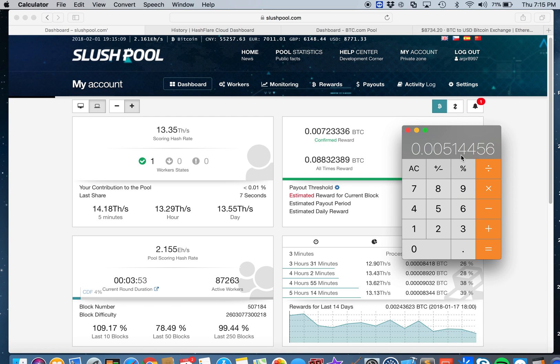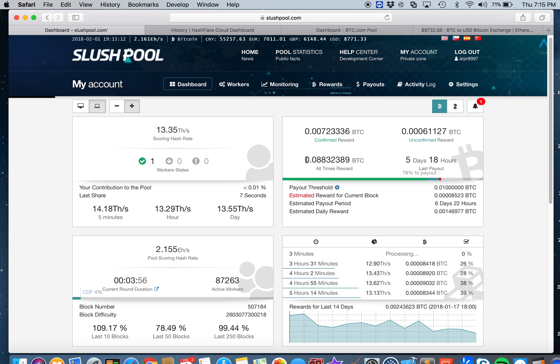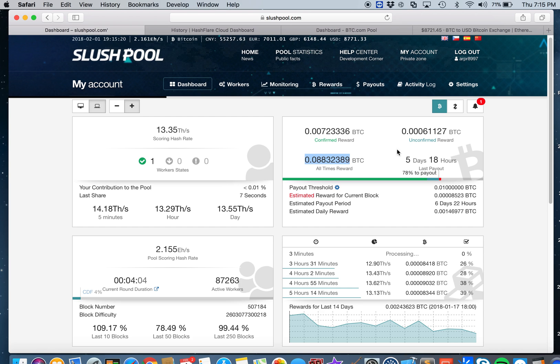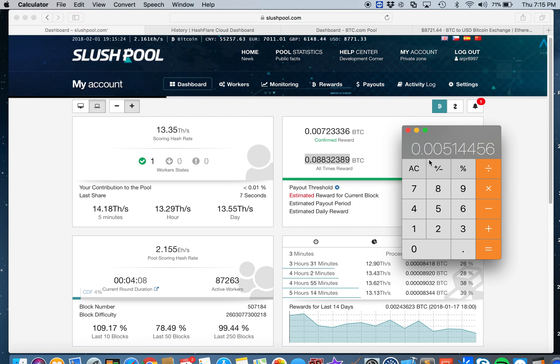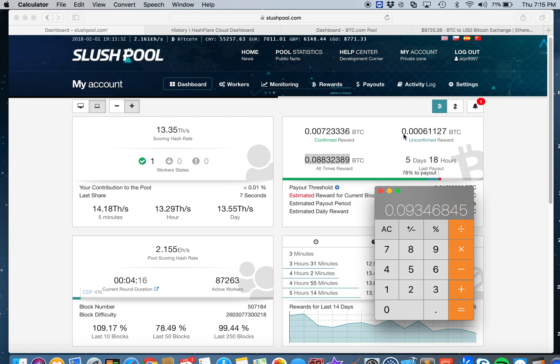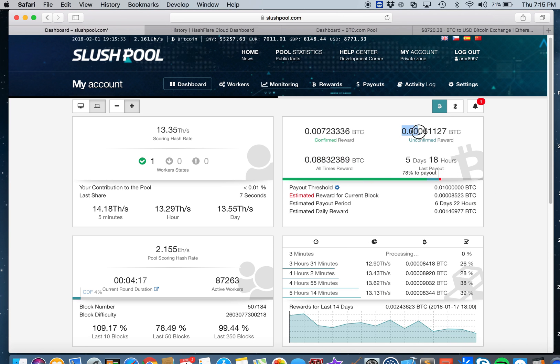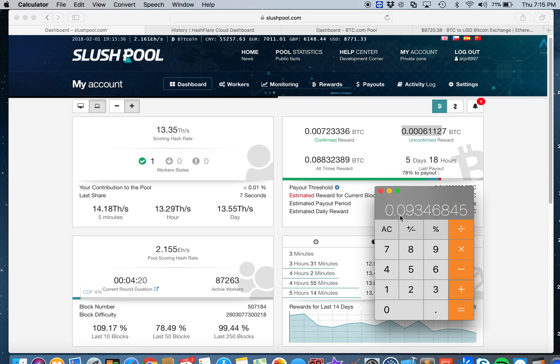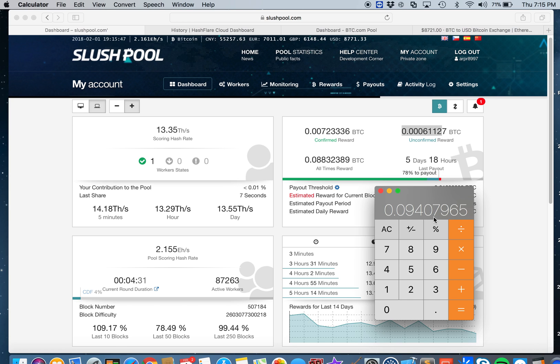On BTC pool I earned 0.00514456 Bitcoin. Here in my Slush pool account I have 0.08832389 Bitcoin. We're going to add the unconfirmed reward. So far I have 0.09407965 bitcoins.